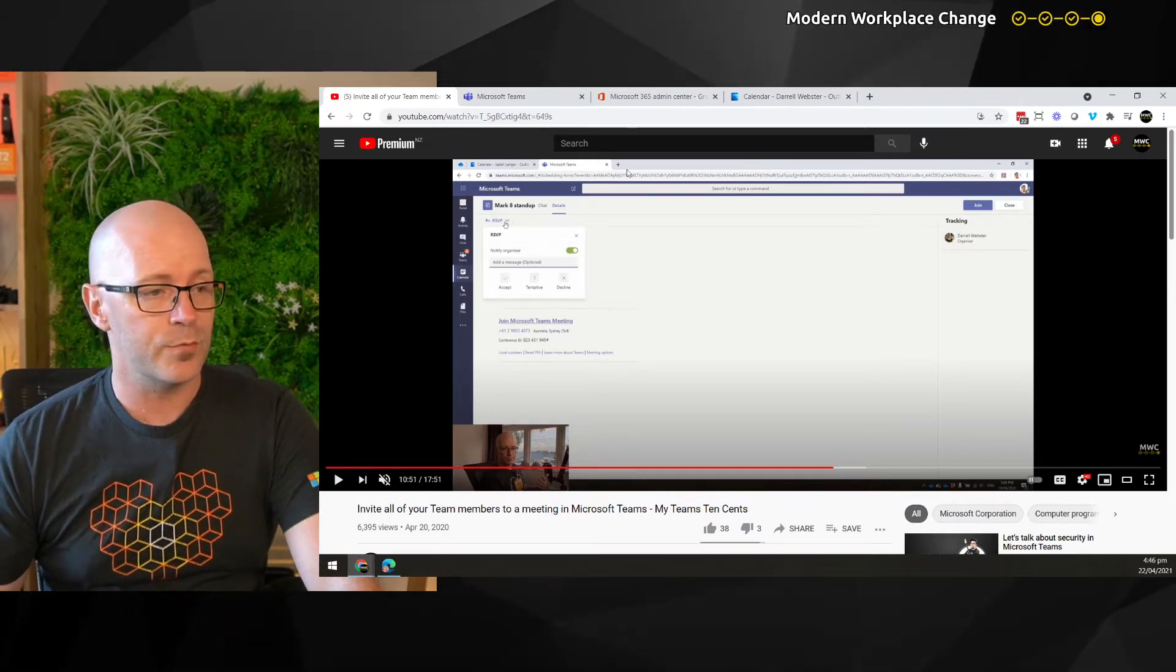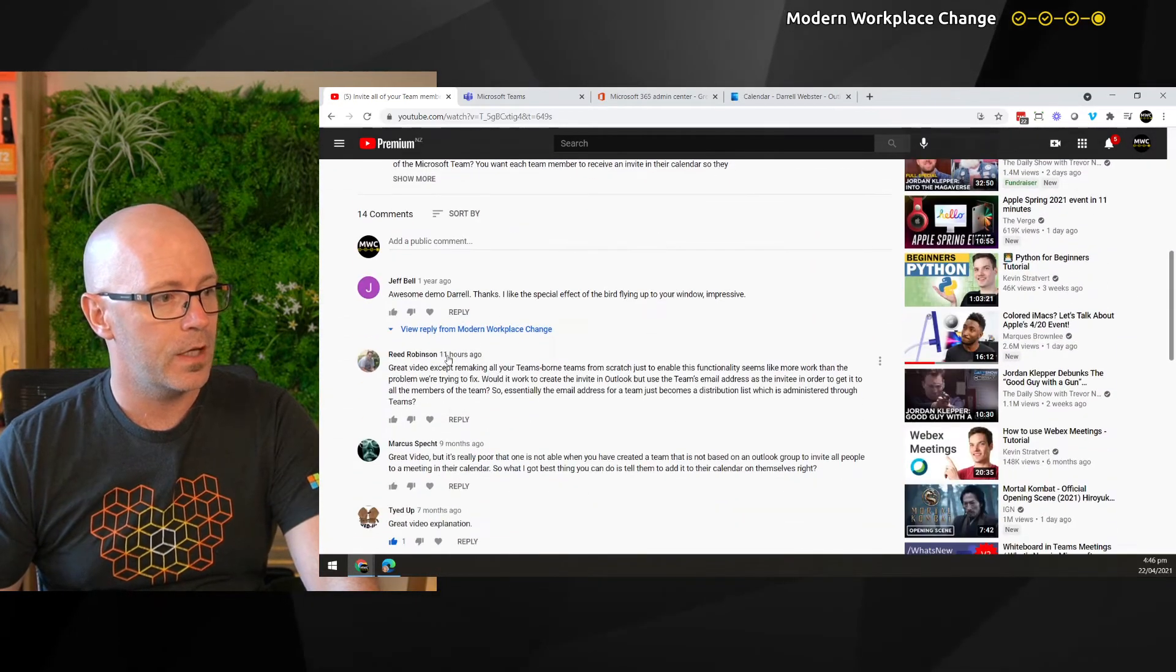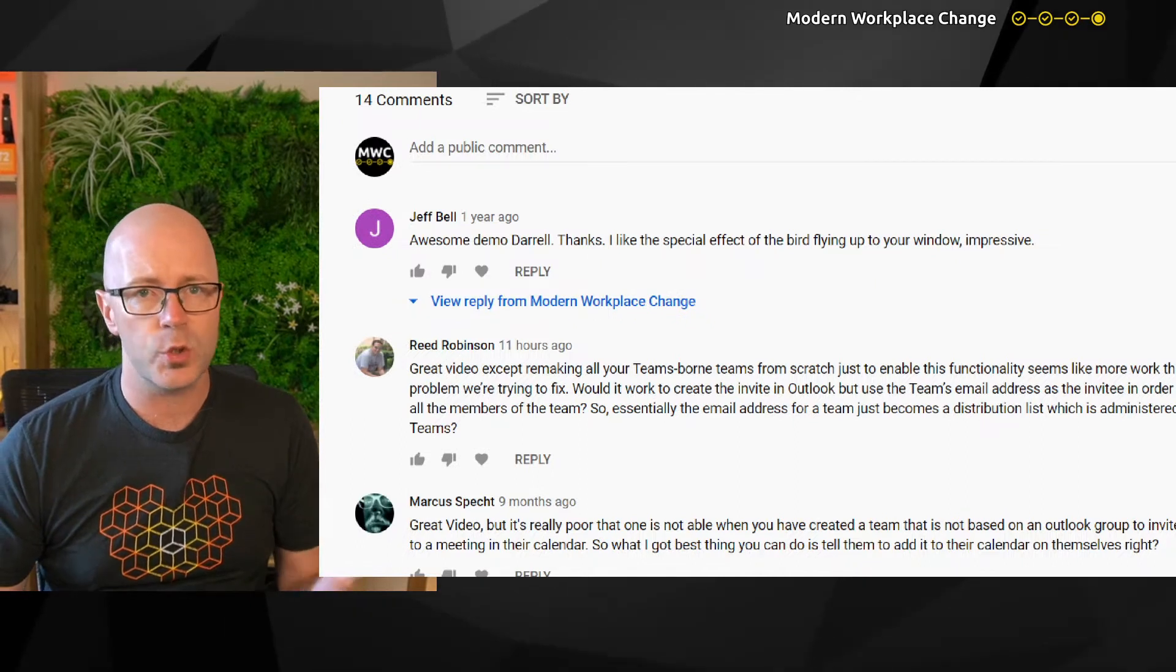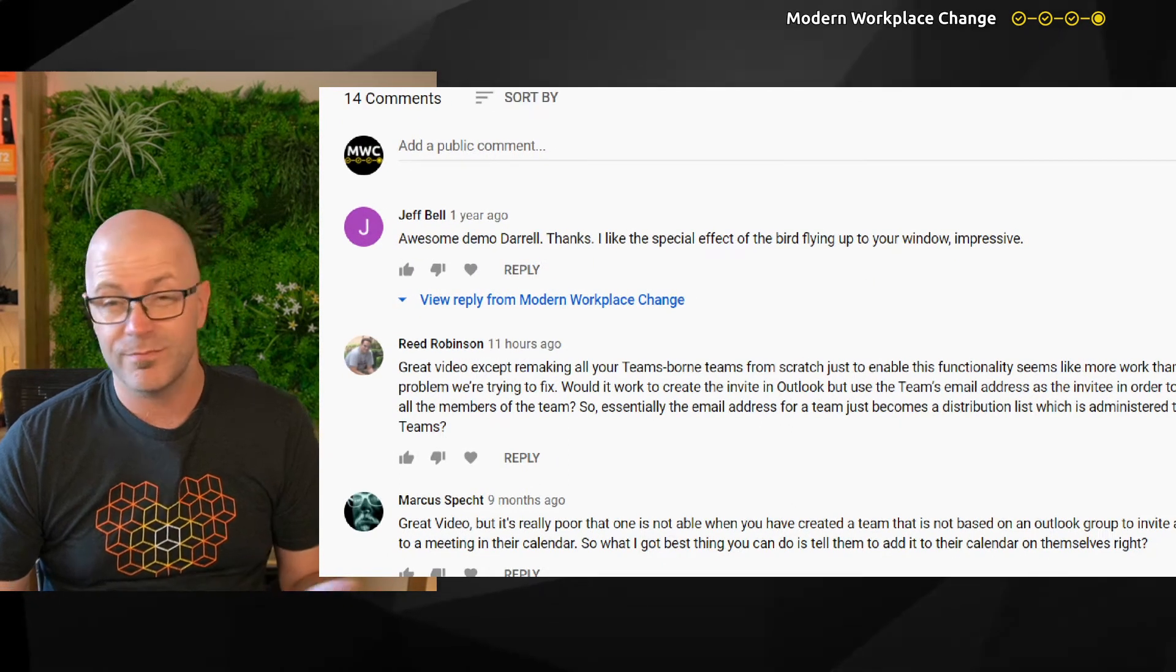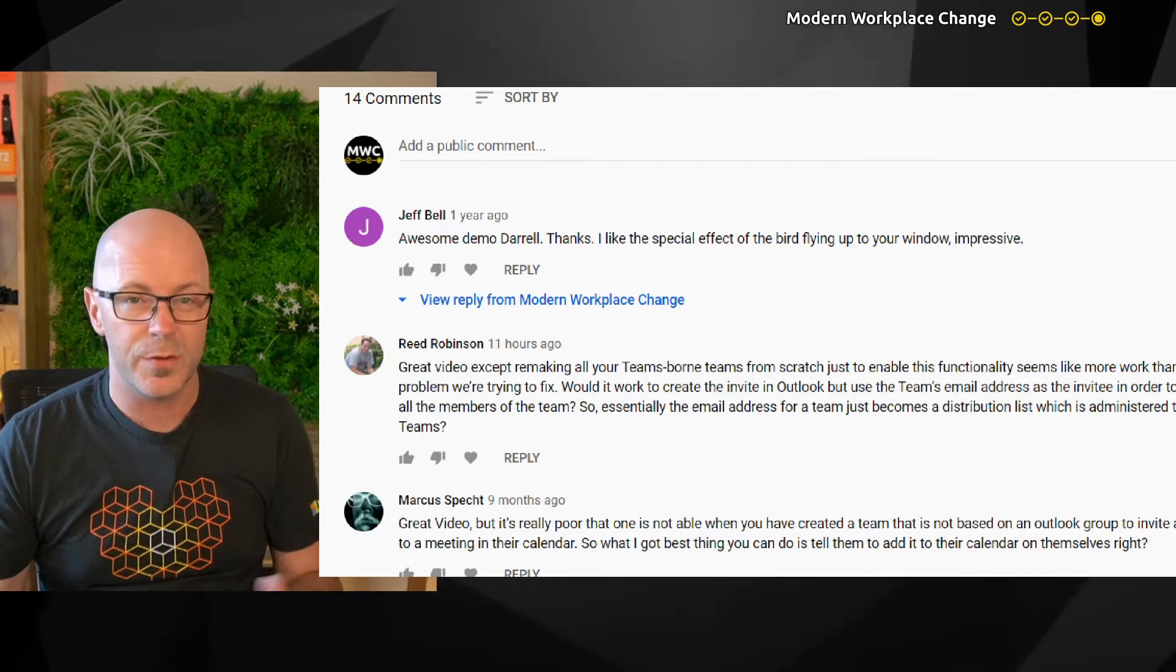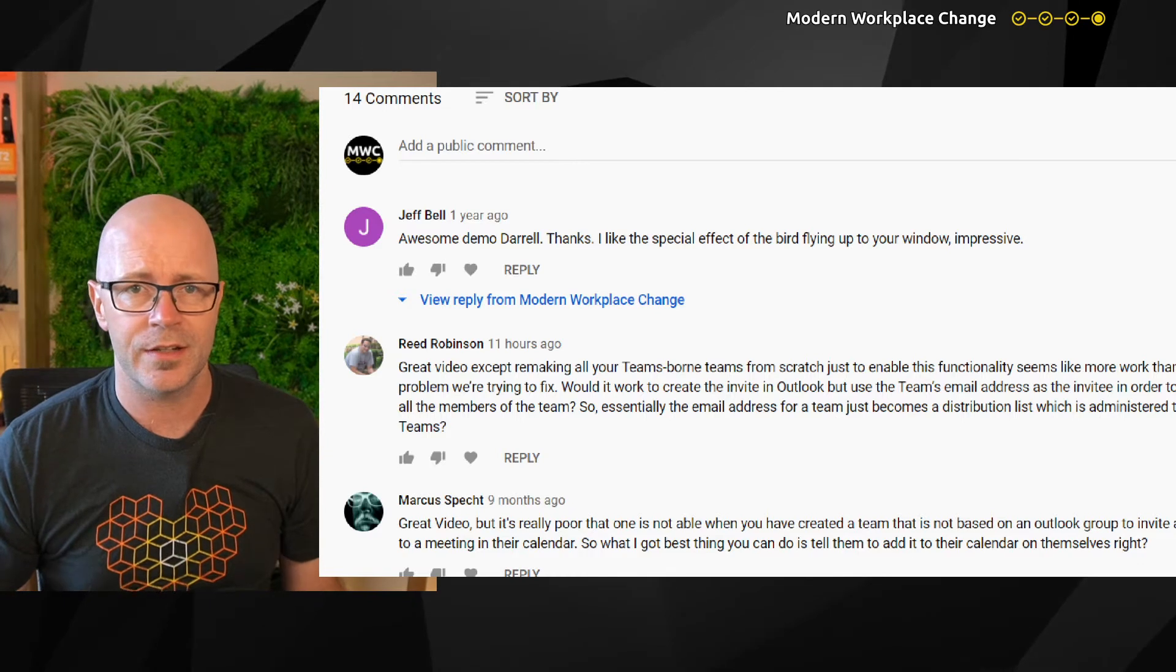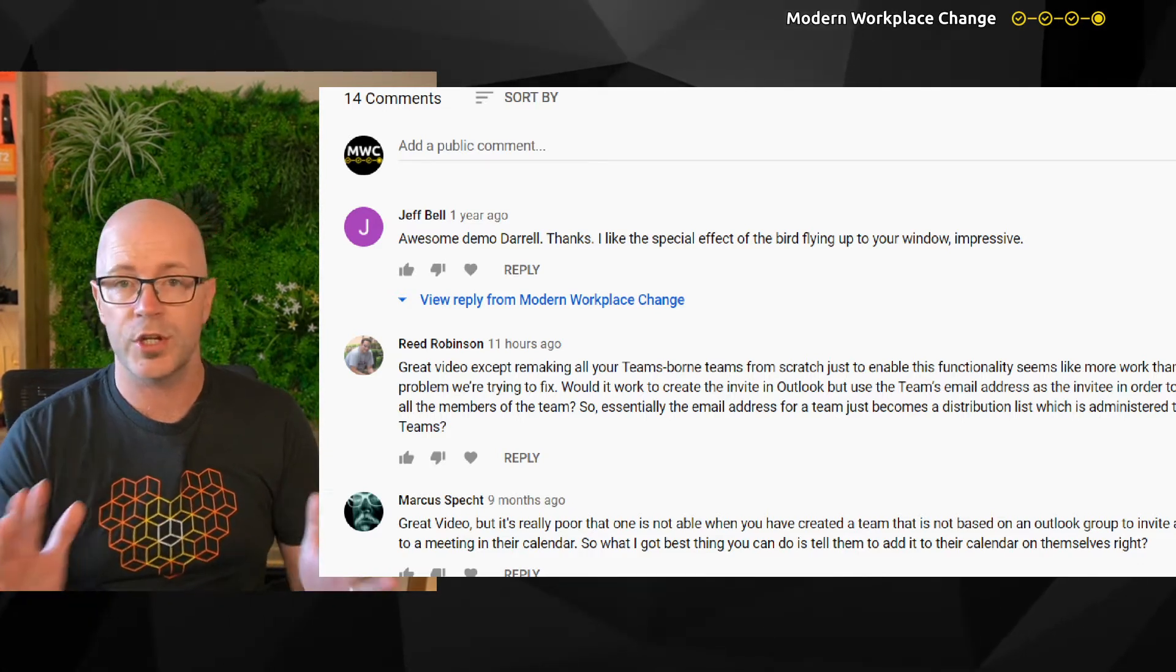Now, in response to a question from Reid Robinson, he points out that surely there's got to be a better way. Daryl, this video is nice and all, but it's a bit convoluted and a bit difficult to go back and try and fix the problem. Can we just do something to our Microsoft team and make it work the way that we want?